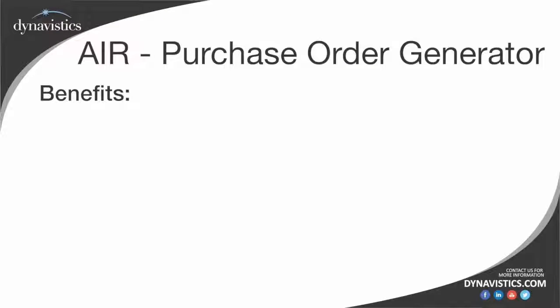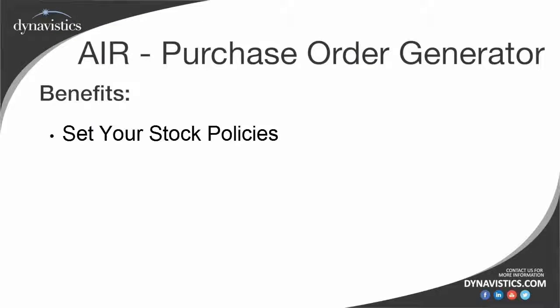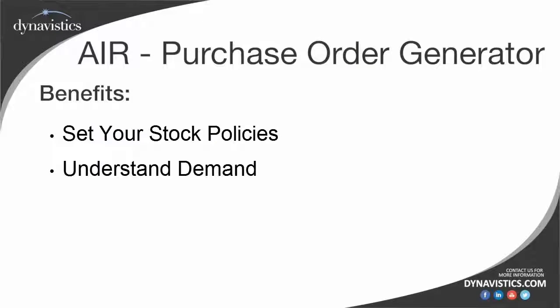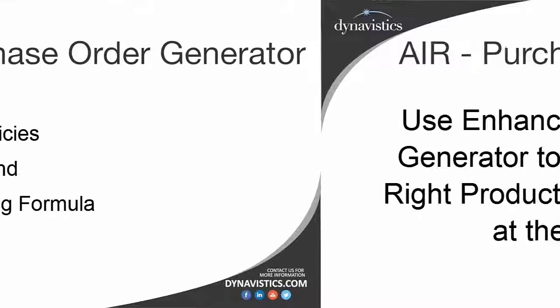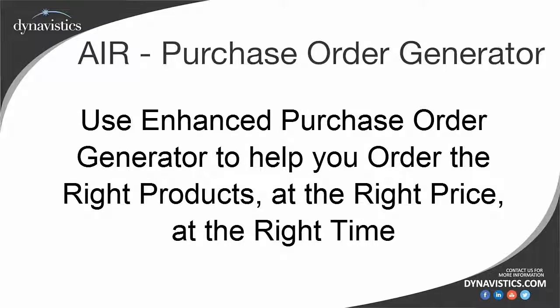So to summarize, use Advanced Inventory Replenishment to set your stock policies, understand your demand, generate order point and order up to level values based on industry forecasting formulae, monitor and review them. Then use the Enhanced Purchase Order Generator to help you order the right products at the right price at the right time.